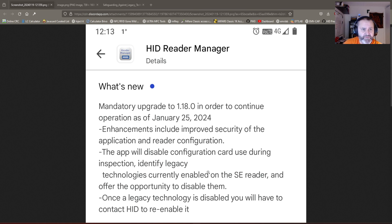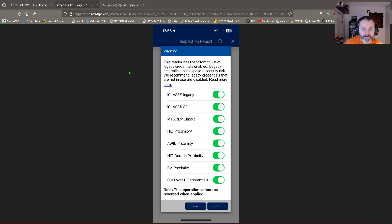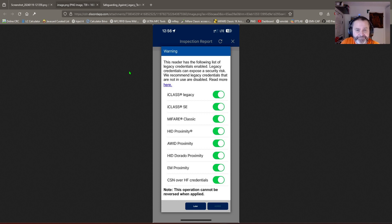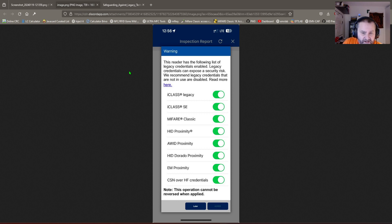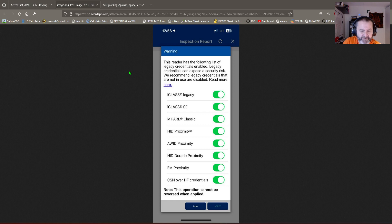So what does this all mean? We have another picture here showing the technologies now considered legacy: i-Class legacy, i-Class SE, Mifare Classic, HID Proximity, Avid Proximity, Dorado Proximity, EM Proximity, and CSN over HF credentials.